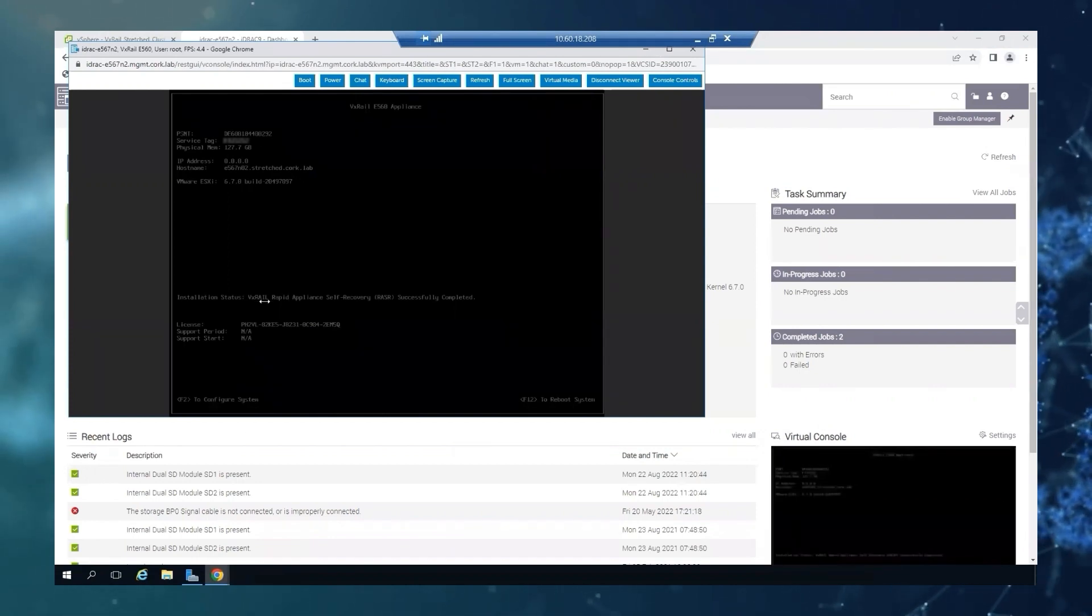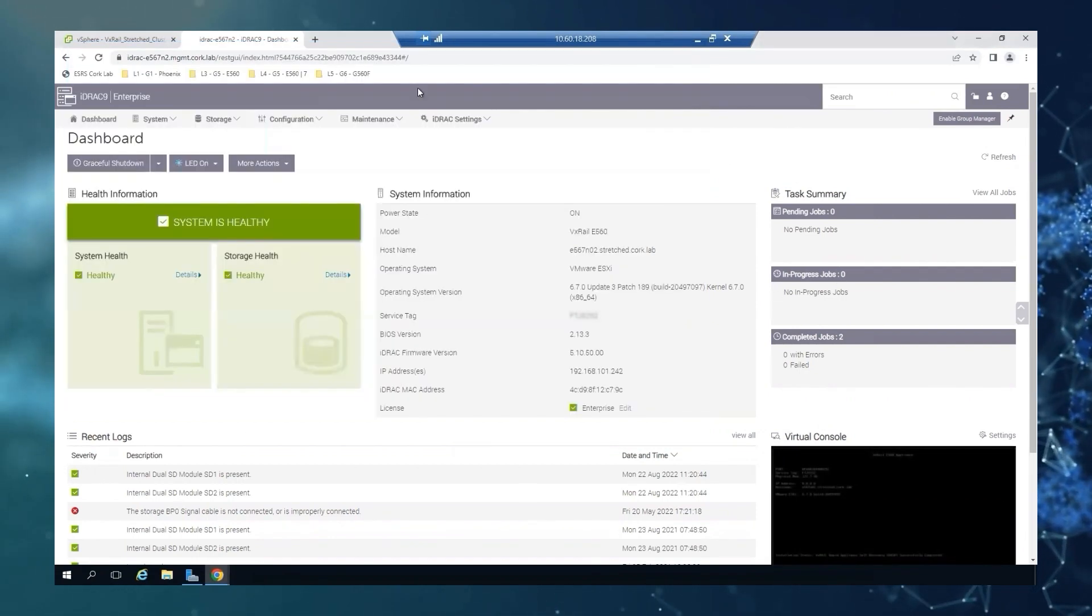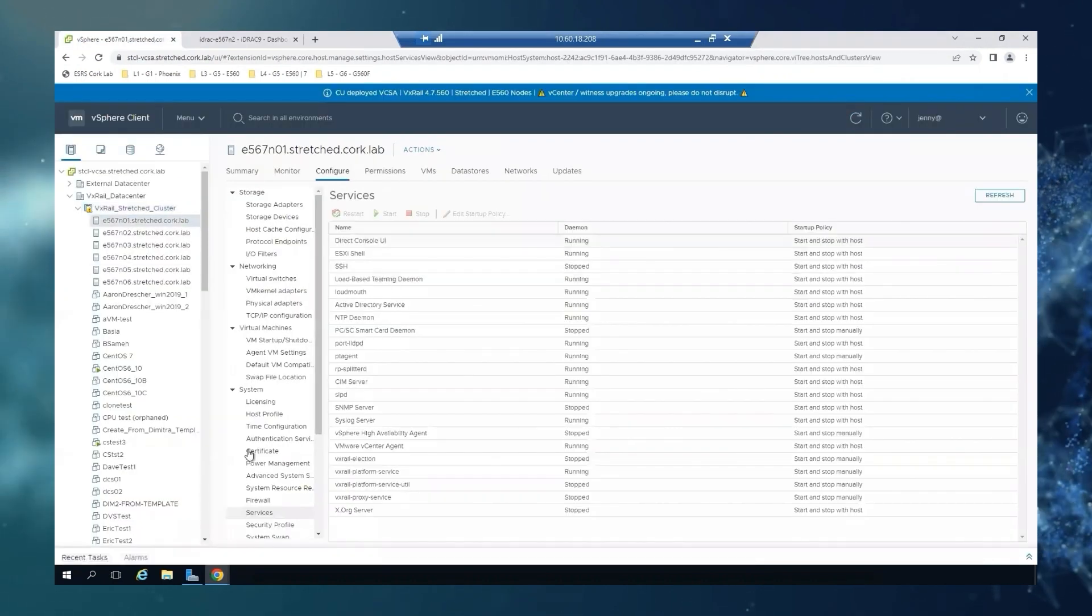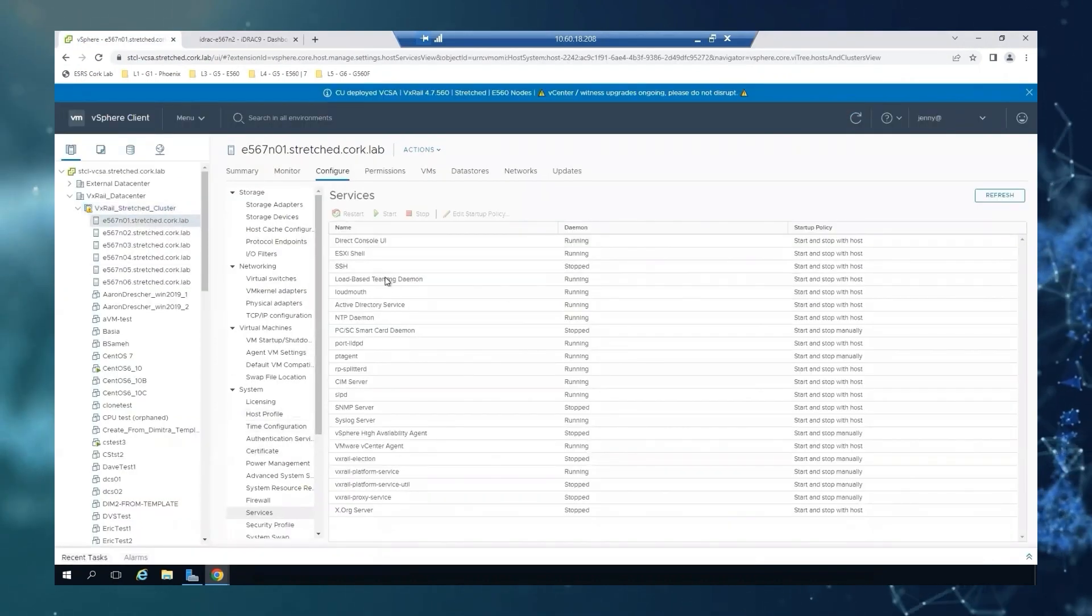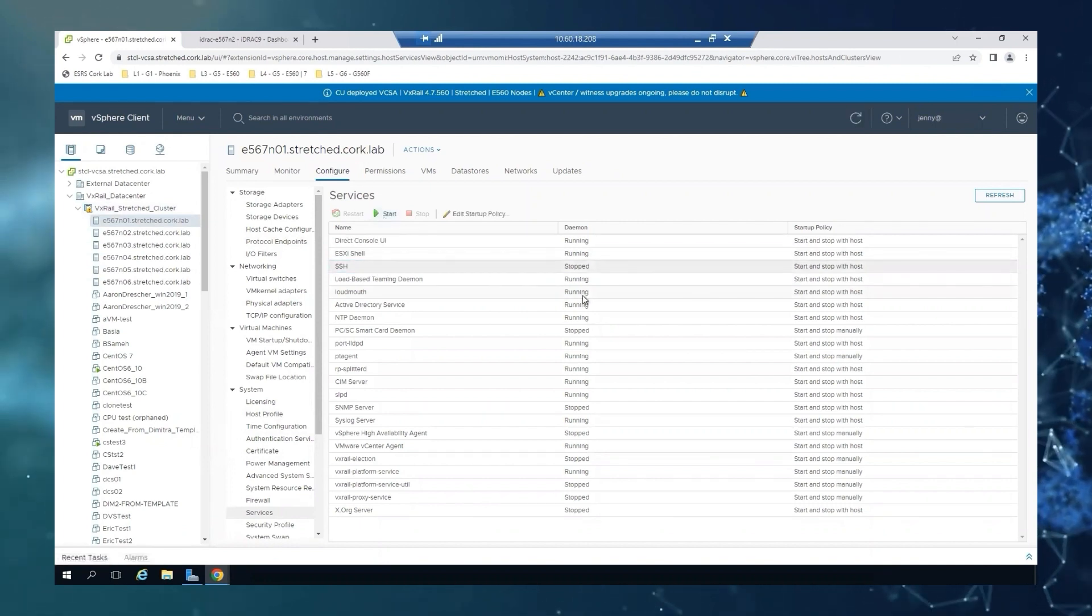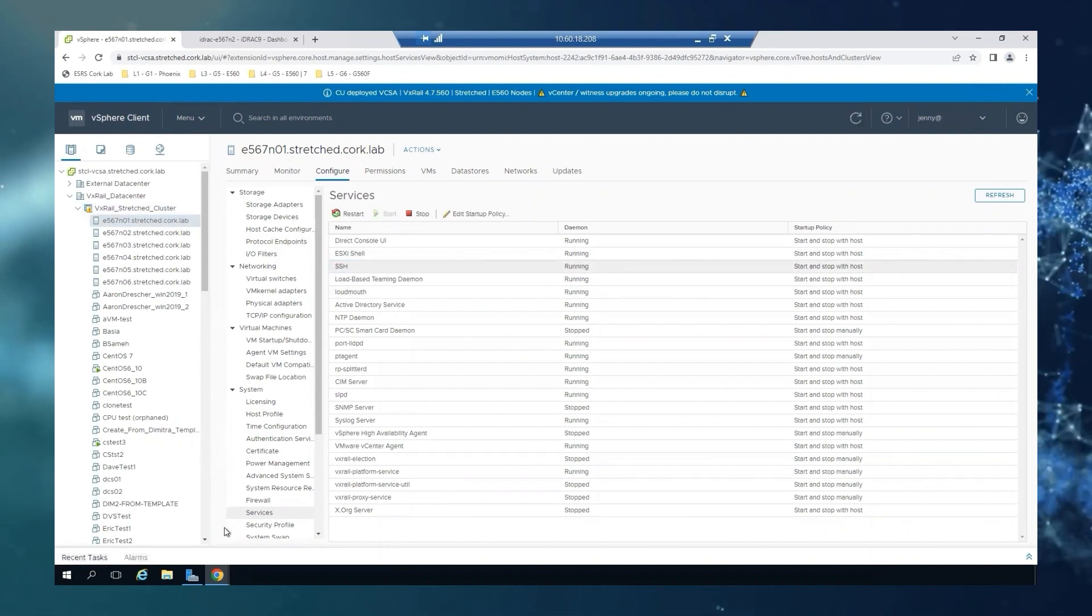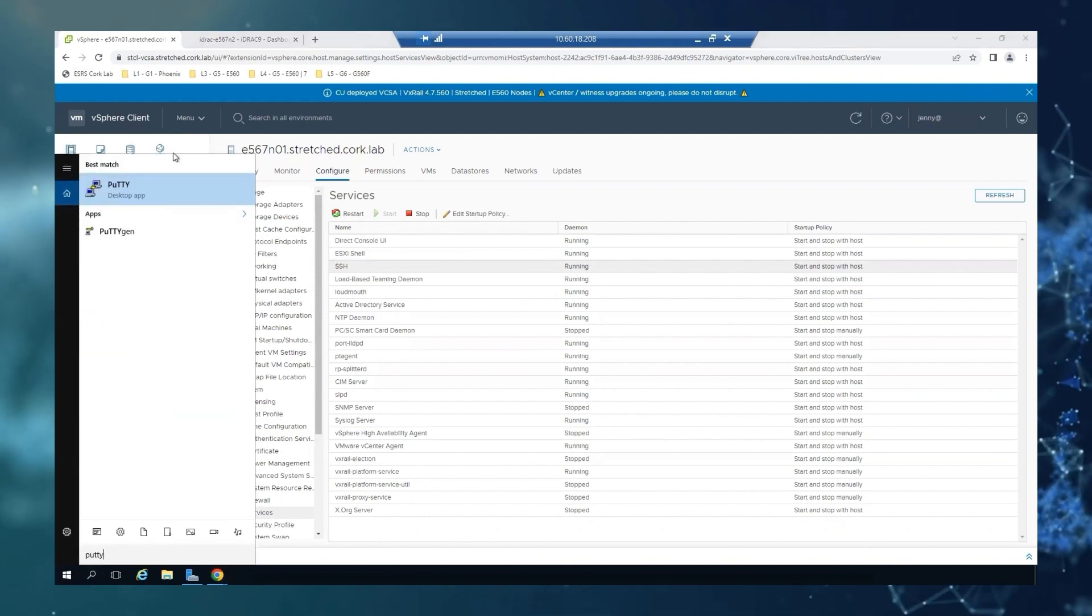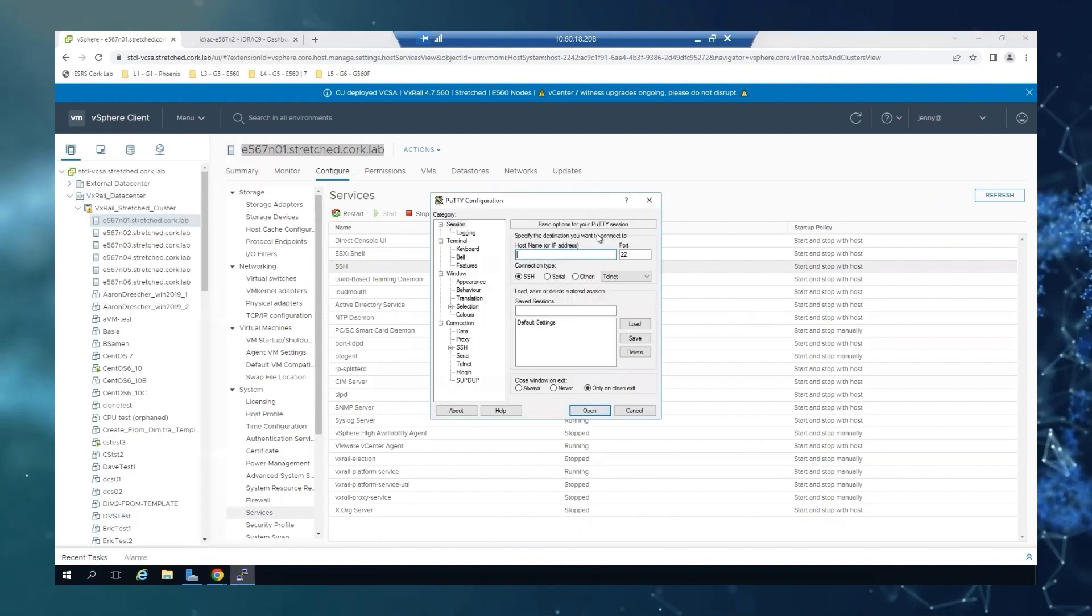Now we will cover how to do it from ESXi shell. If we go back to vSphere, back to the host, first of all, we're going to check that the SSH is enabled. If not, we will enable it. And we are going to open up a session to the host.